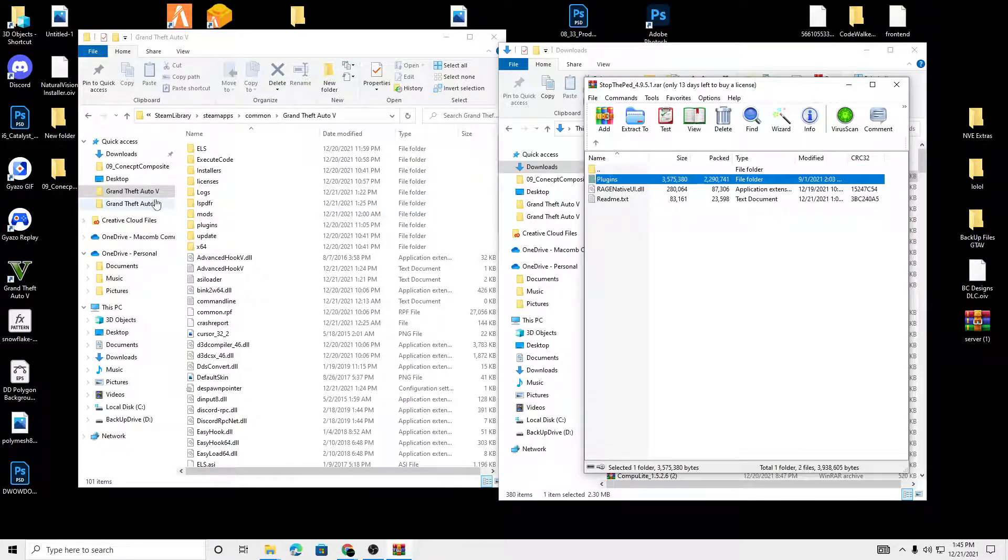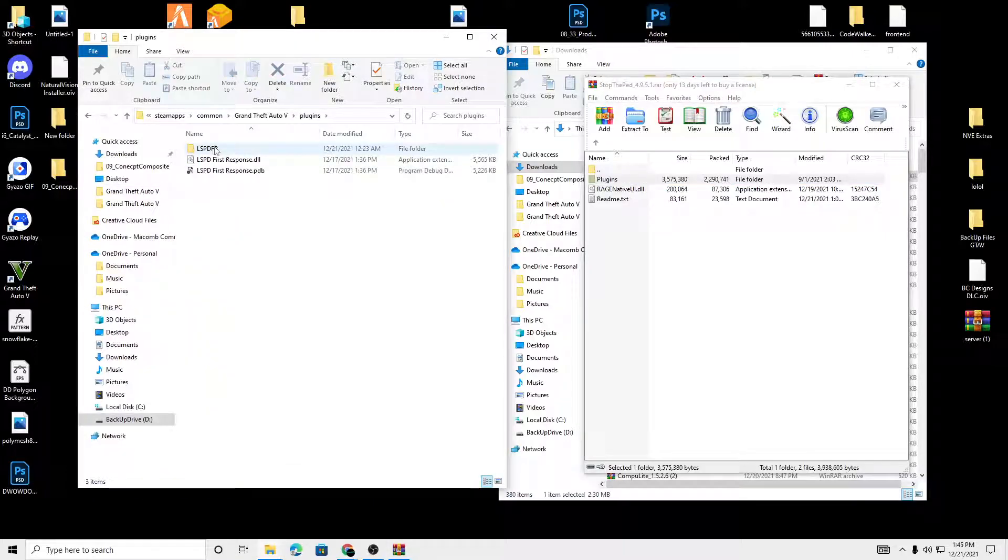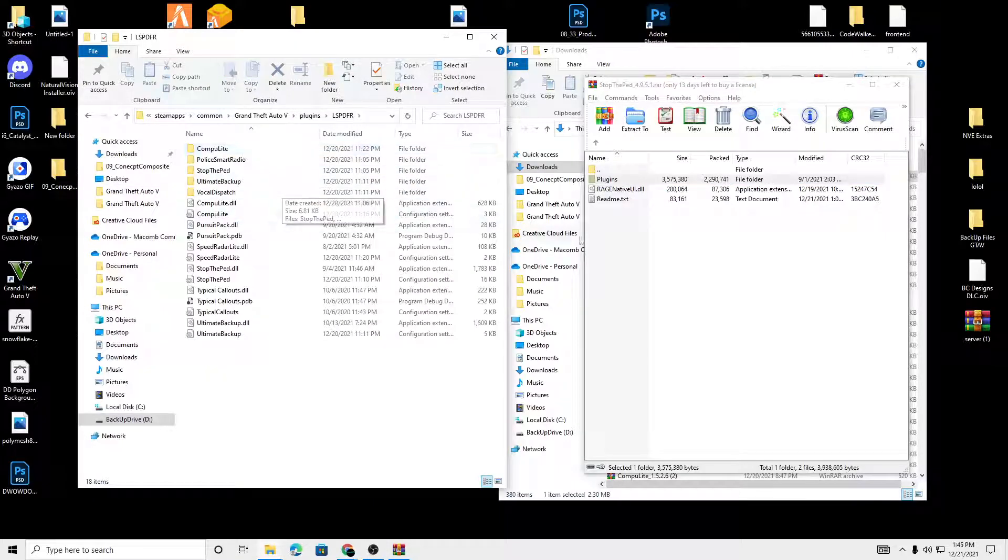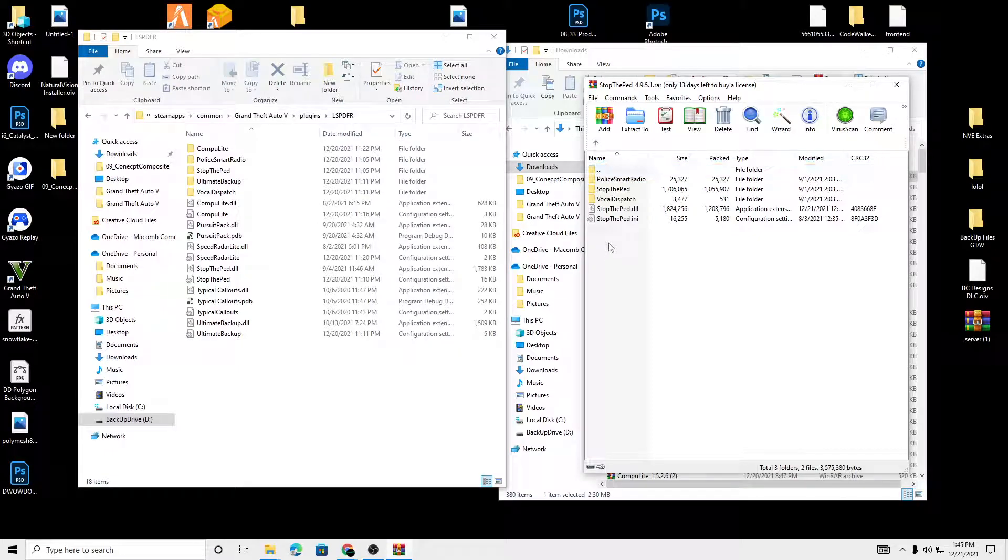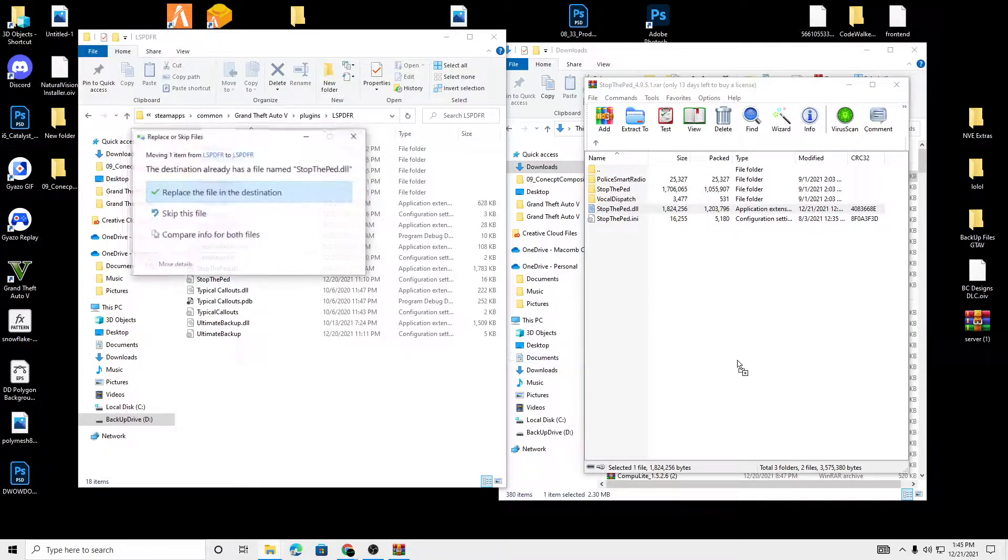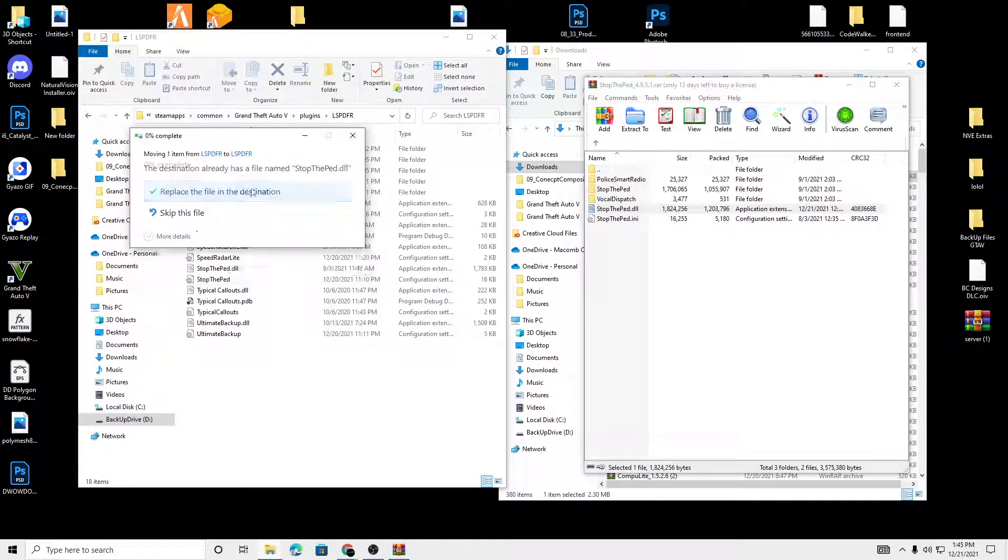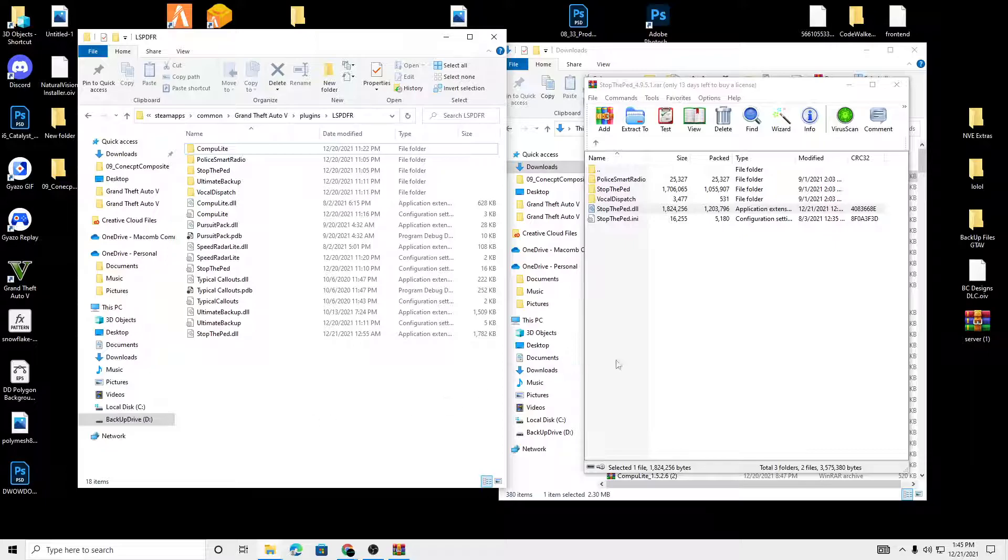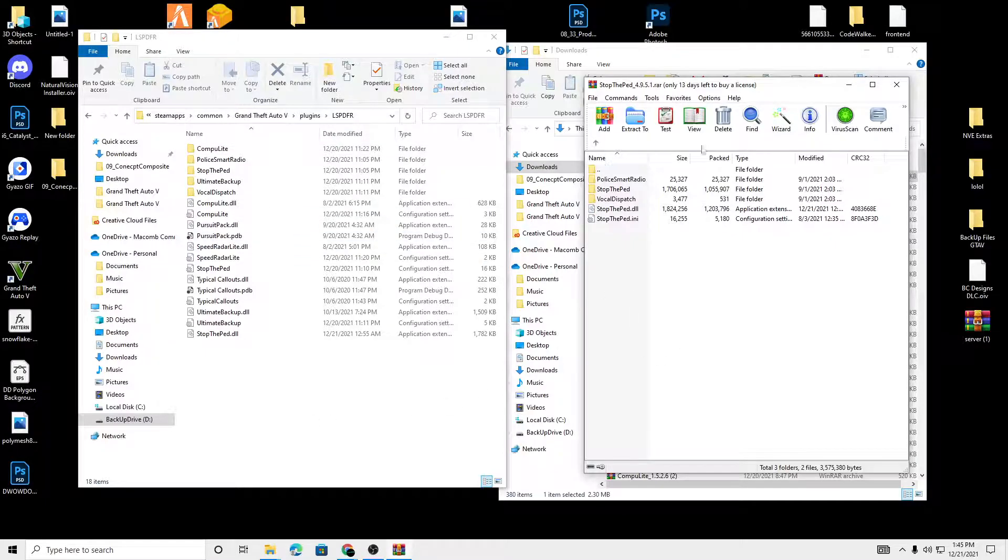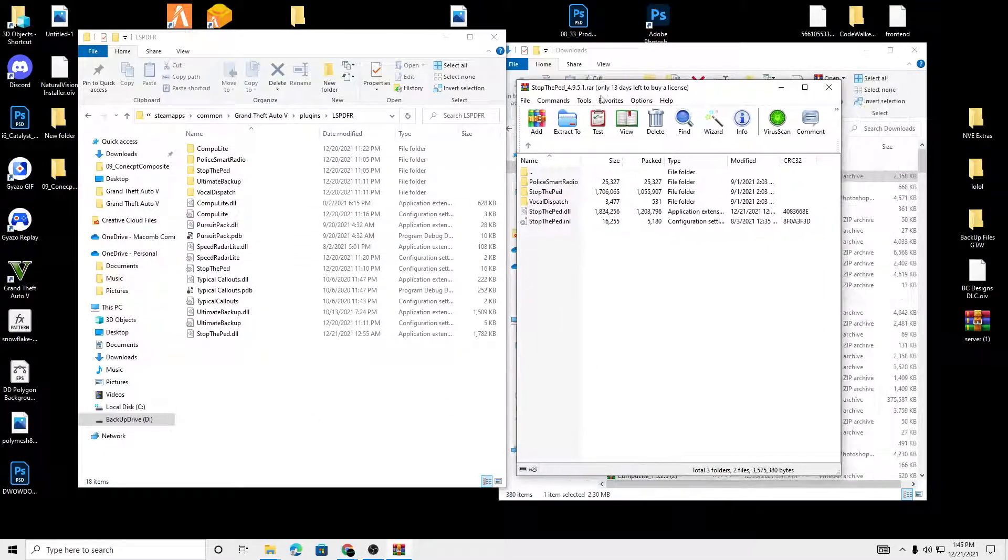So we're going to go into our plugins, LSPDFR, plugins, LSPDFR. And we're going to just drag this into there. Boom. That's how you guys update your game.